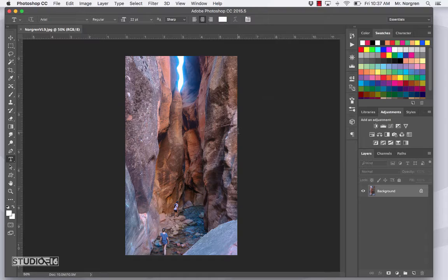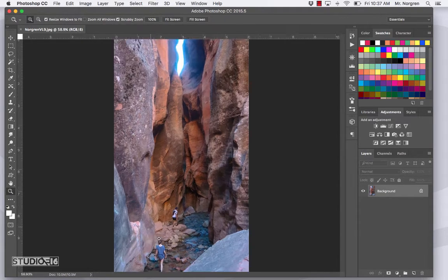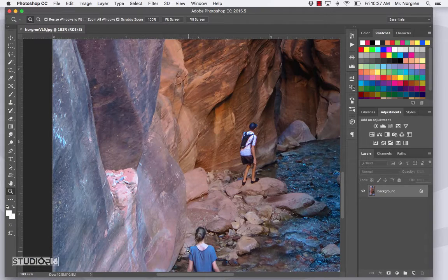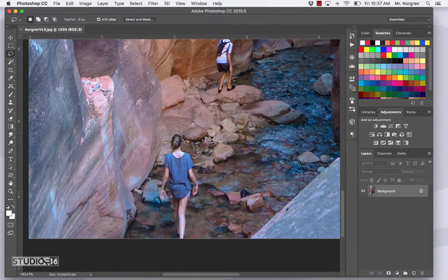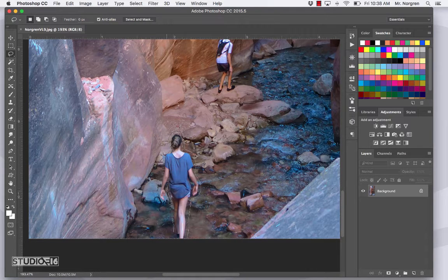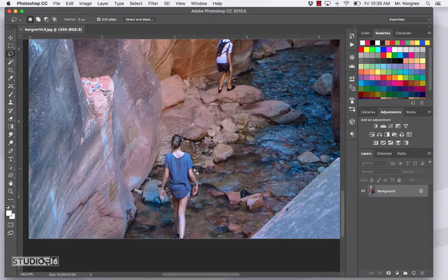Next, choose the Zoom tool, letter Z, and zoom in on the girl at the bottom of the image. Then switch to the Lasso tool and draw a selection around her, leaving a little bit of an extra gap around her. Make that fairly quickly — it doesn't have to be too perfect for this sample. Make sure there are no extra layers; it should just be a background layer.